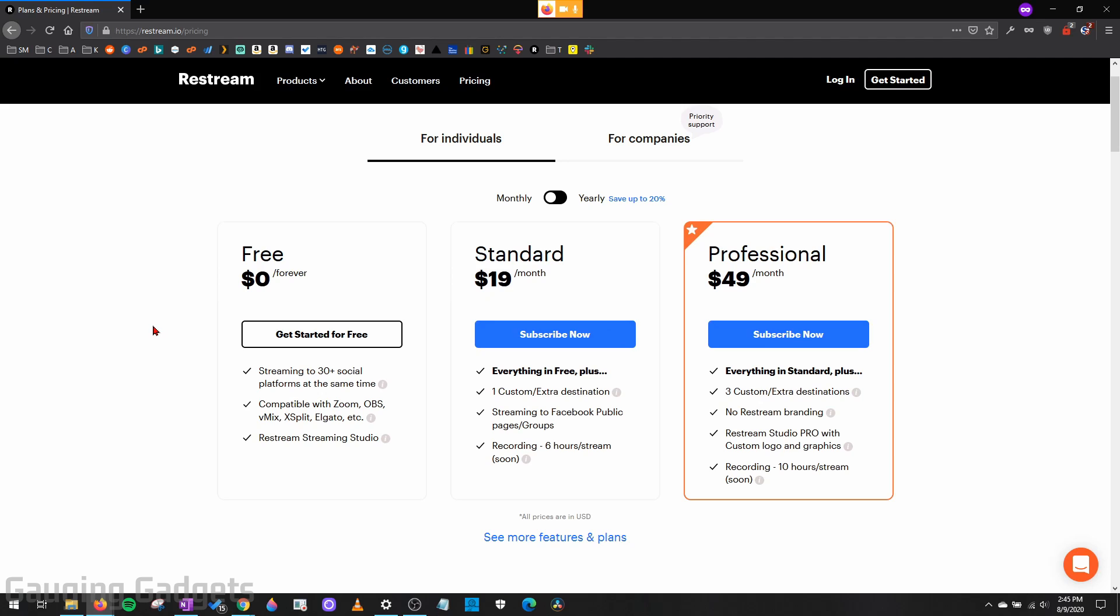If you want to have more than six guests or you want to remove the Restream logo from your live stream, you're going to have to get one of the paid versions here. If you're interested in using one of the paid versions, check the description because if you use my link, you'll get $10 off your first month. So that makes it very affordable to try out your first time.